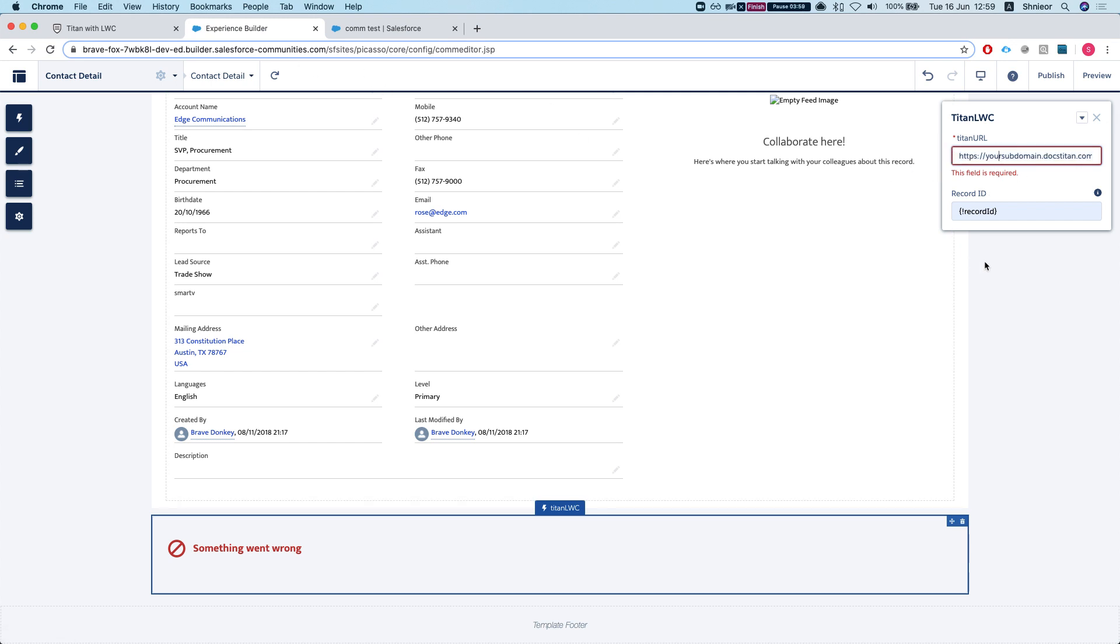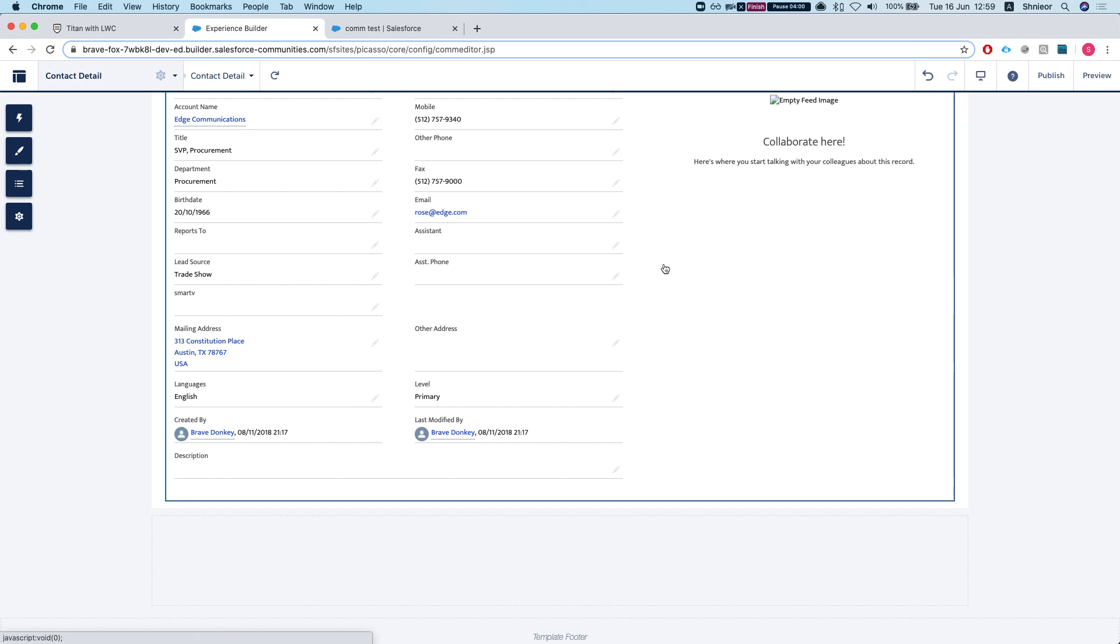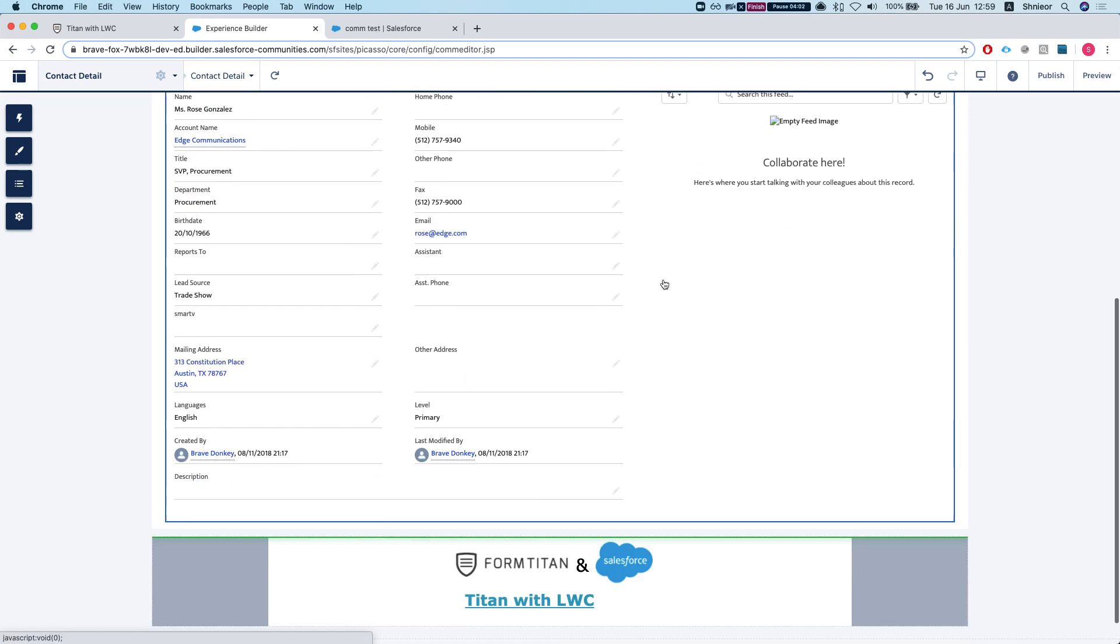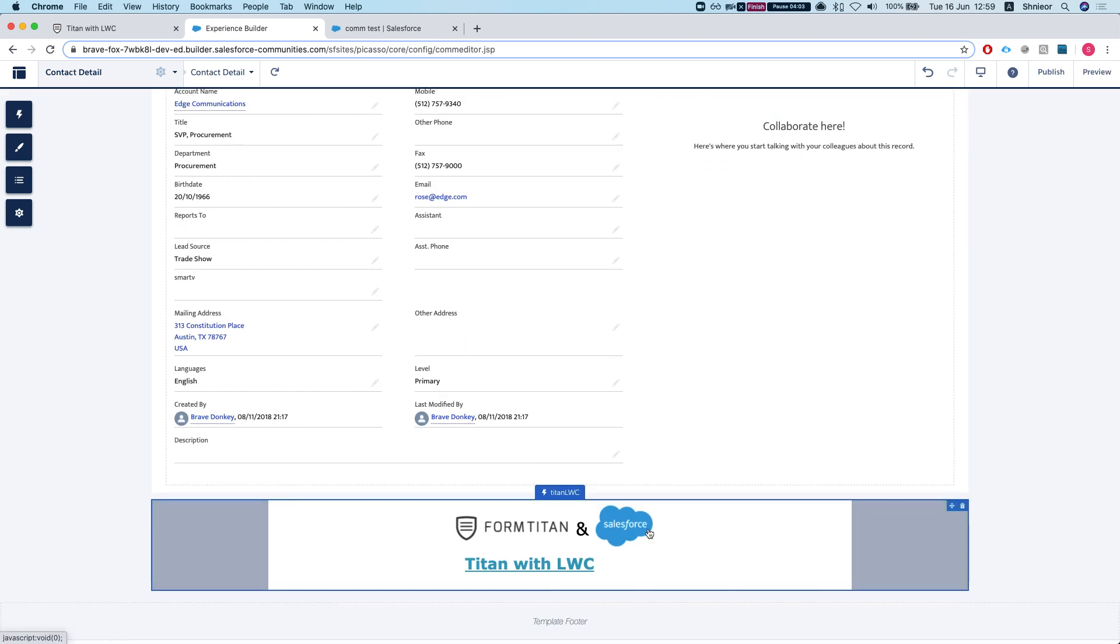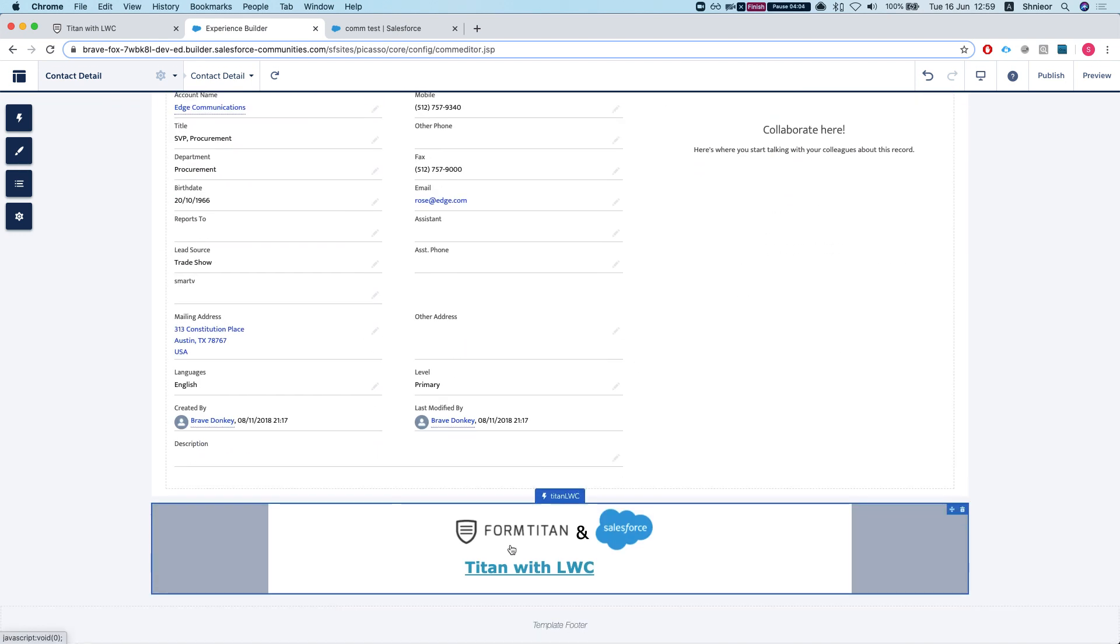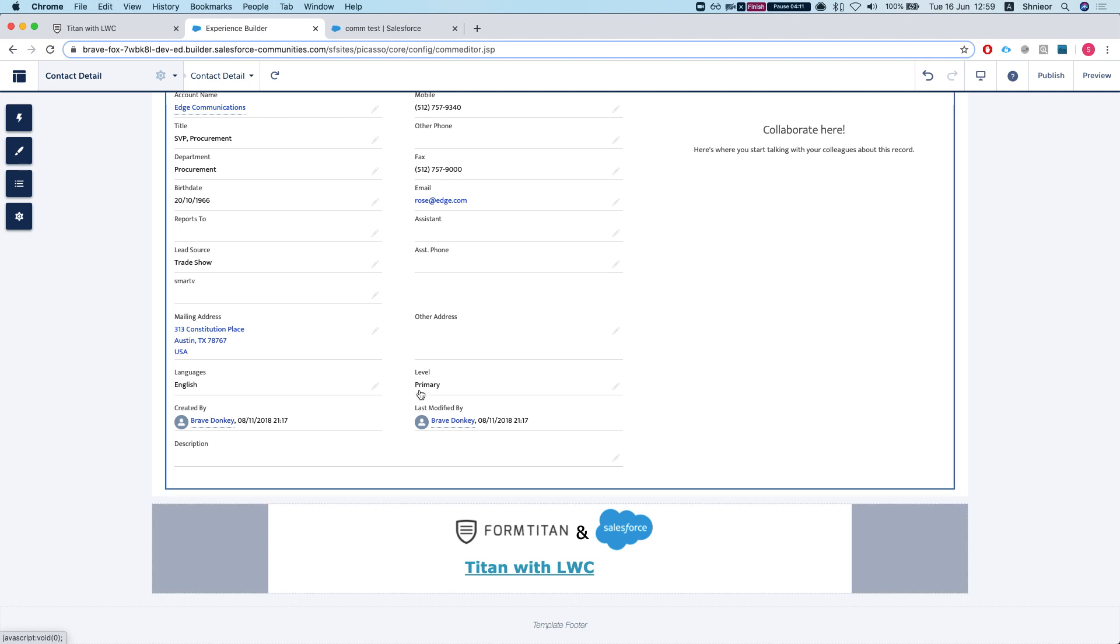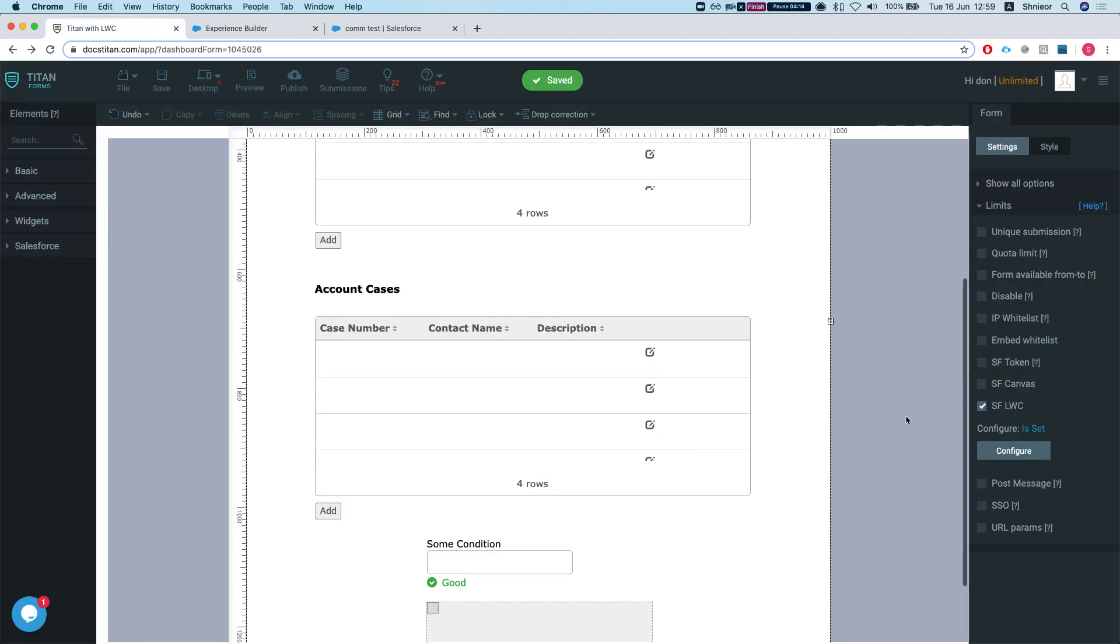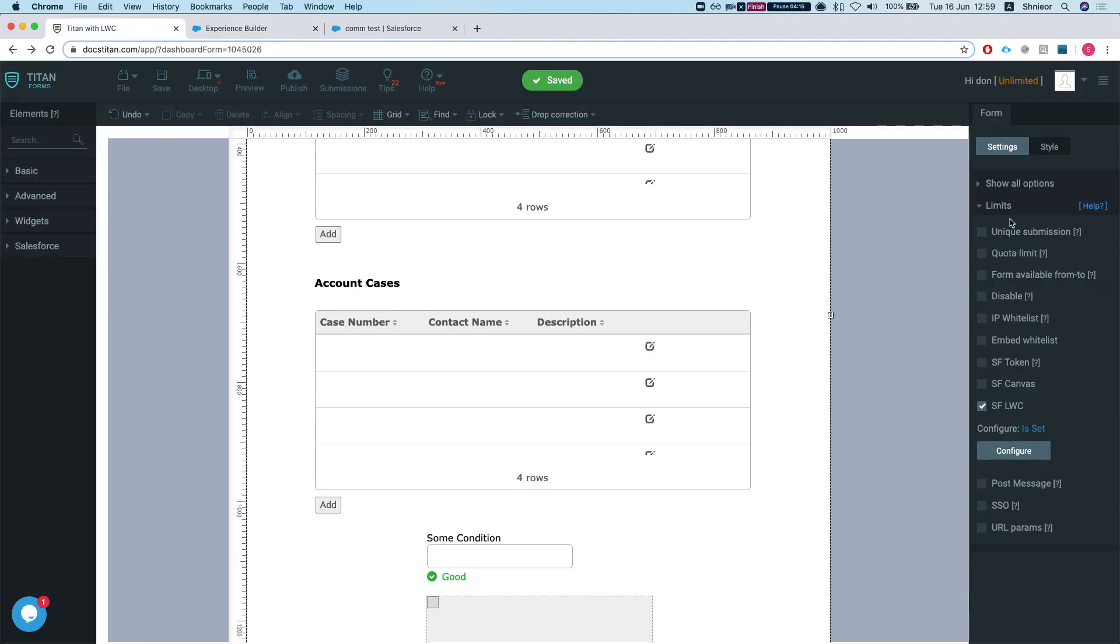We're good to go. One thing you will notice - you see this is very, very small. What we want to happen here is for the form to grow accordingly to our form. In order for this to happen, we'll head over to form settings, limits.